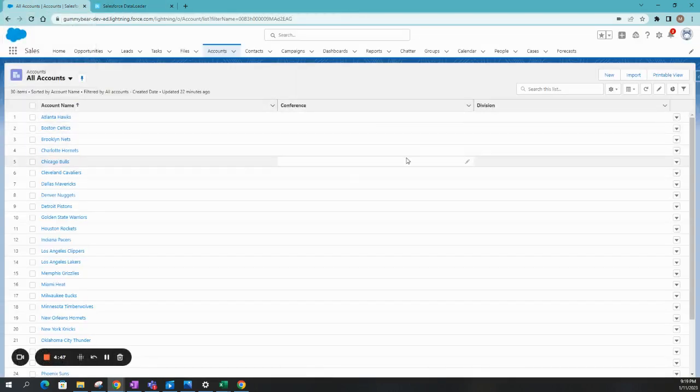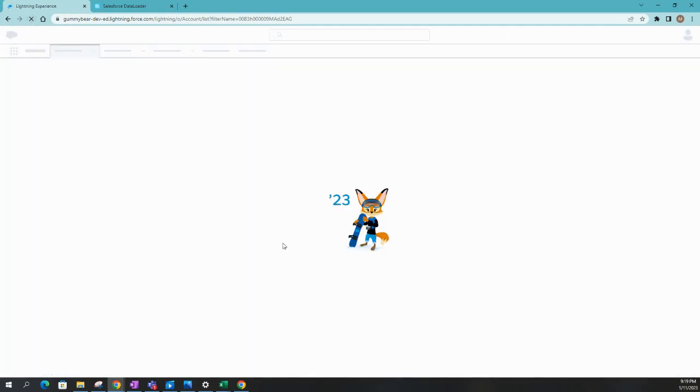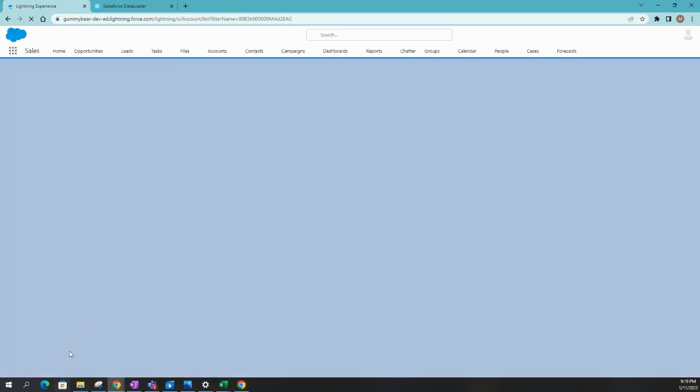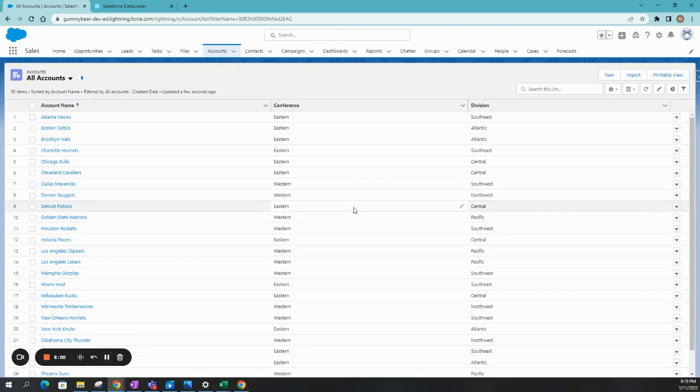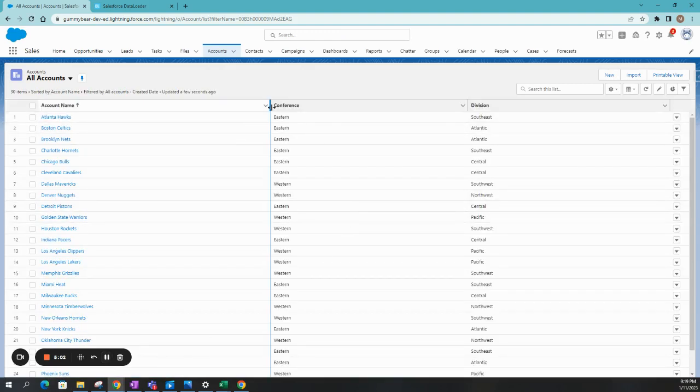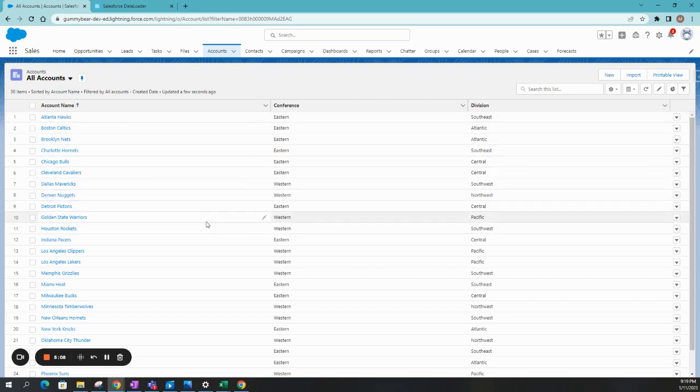And it says 30 successes. So let's go ahead and test this out inside of our Salesforce instance. So right now we have all these are blank. Let's go ahead and refresh it. All right. And here you go. All of the conference and divisions have been updated for the accounts that we had.